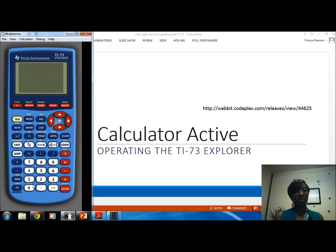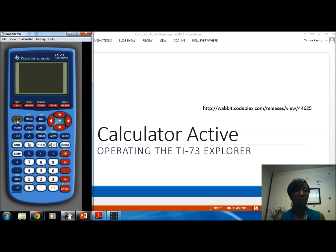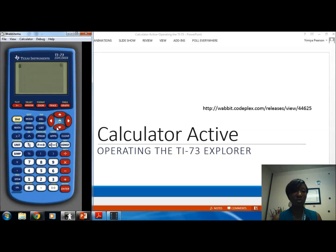There are times when you turn your calculator on and may not see anything on the screen, and people immediately think it has to do with the batteries — that's not always true. It may have to do with the contrast of the screen. To make the screen darker or lighter, we use the up and down arrows. These have a second function for lightening and darkening the screen. If I push second and up repeatedly, the contrast gets darker. If I push second and down, the screen lightens up. Do this if you turn your calculator on and can't see anything.